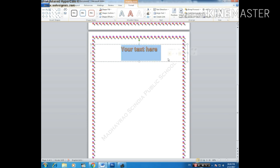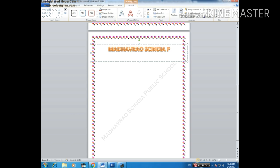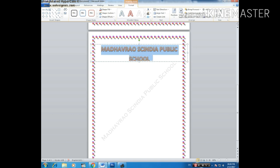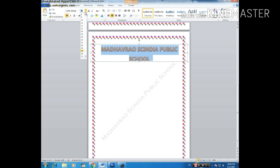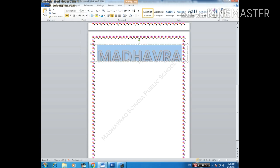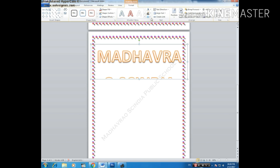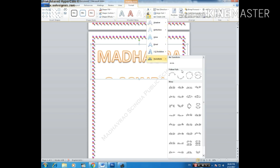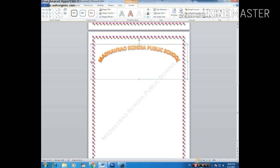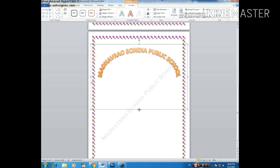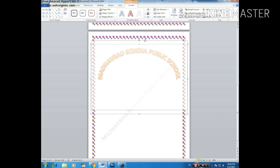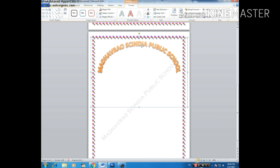Now enter the school name. I have entered it here and now increase the size — we have made it 100. Now go to Format, click on this icon, then Transform, and make it this curved option. Now click on the button and here we have our curved text, and now we will place it here.